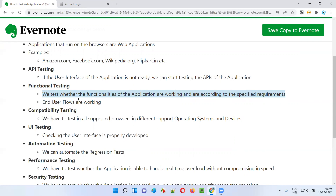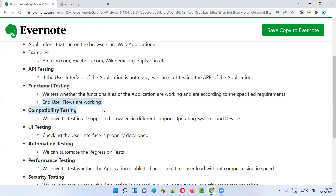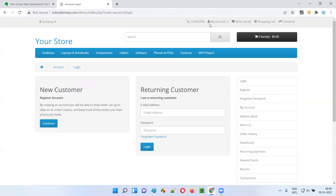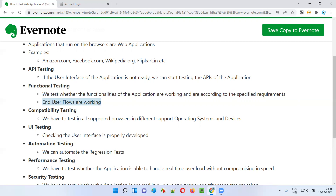We indirectly contribute to software quality by reporting defects. Once developers fix them, we retest and verify whether the defects are truly fixed. Ultimately the quality of the software improves. As part of functional testing, we also check end-user flows — for example, log in, search for a product, add it to the cart, check out, make a payment, and place the order. We test all steps end to end, the way real users use the application.